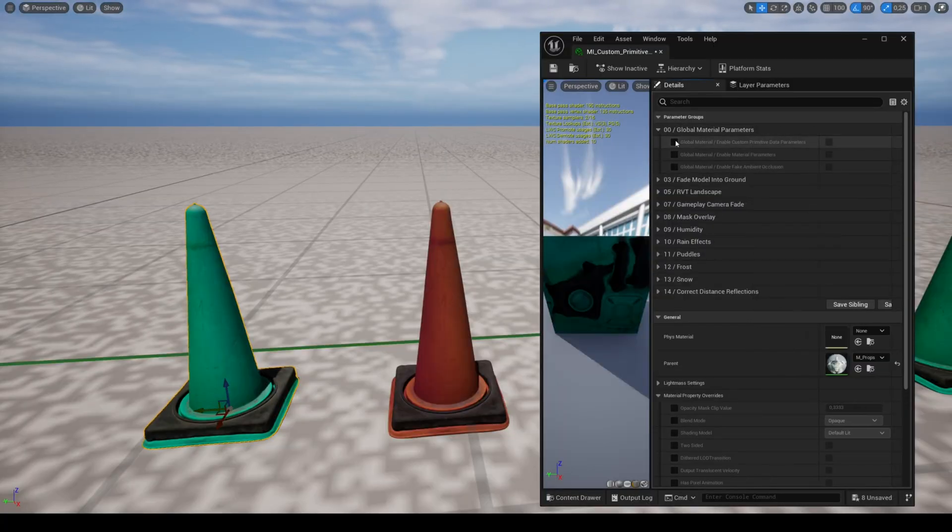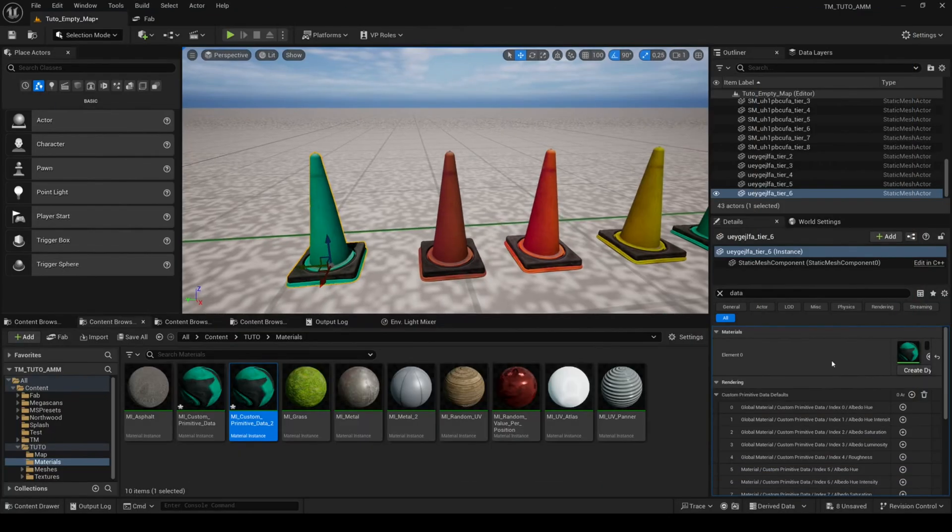You can use custom data in the details panel if you want to modify the whole material instead of the layers.